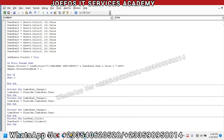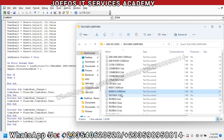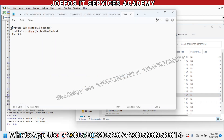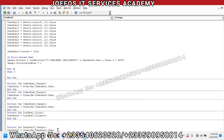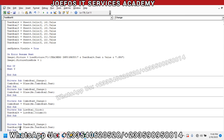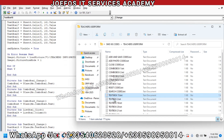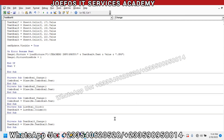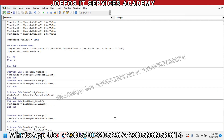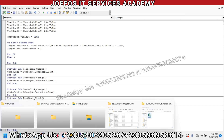The next one is TextBox15 — double-tap to open it, Control+A, Control+C to copy, then go to Visual Basic and Control+V to paste. Then TextBox2 — Control+A to select everything, Control+C to copy, then scroll down and Control+V to paste. We now have the TextBox2 codes up and running.